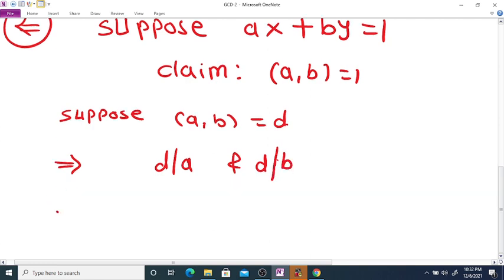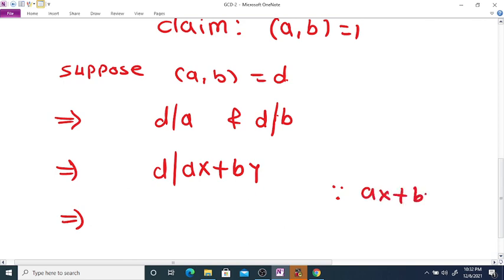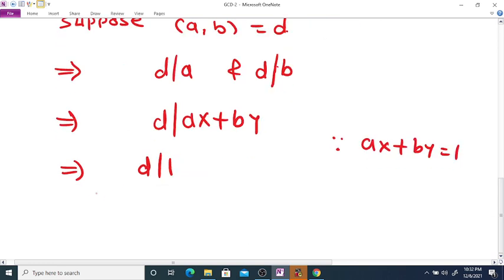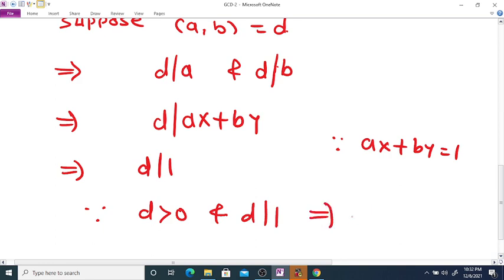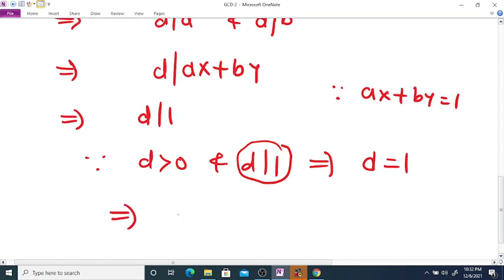If D divides a and D divides b, then D divides ax + by. Since ax + by = 1, this implies D divides 1. Now since D is a GCD, D is greater than 0, and D divides 1. The only positive integer that divides 1 is 1 itself. So this implies D = 1, and therefore GCD(a, b) = 1.